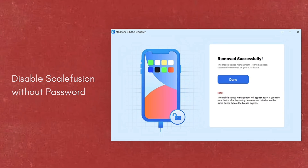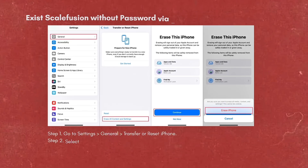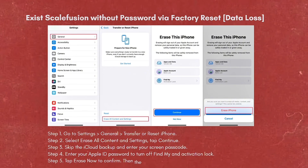For option number two, which is exiting Scalefusion without a password via factory reset — note that with this option you can have data loss.